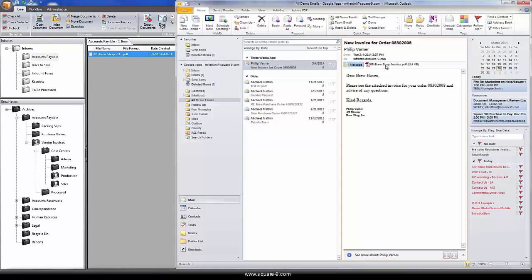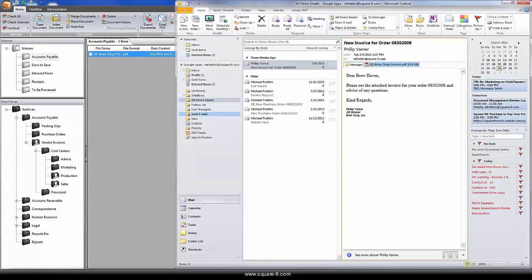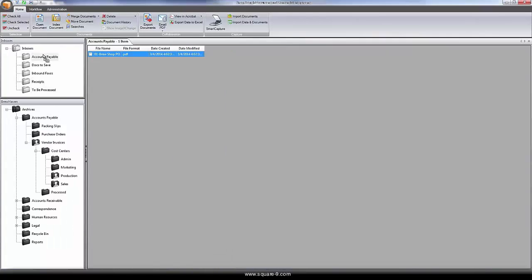Even documents emailed to us as attachments can be dragged and dropped into the system, such as this corresponding invoice.